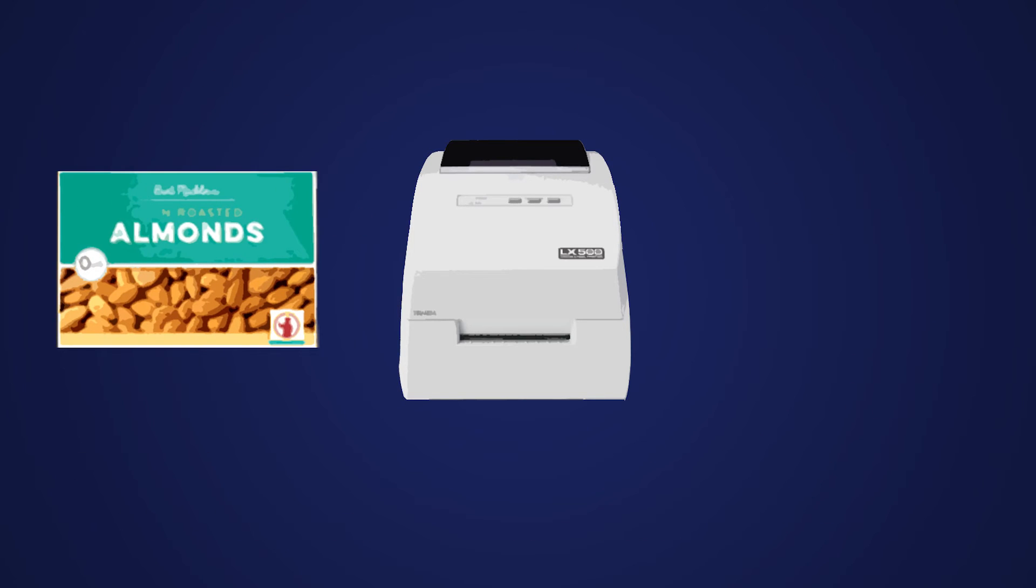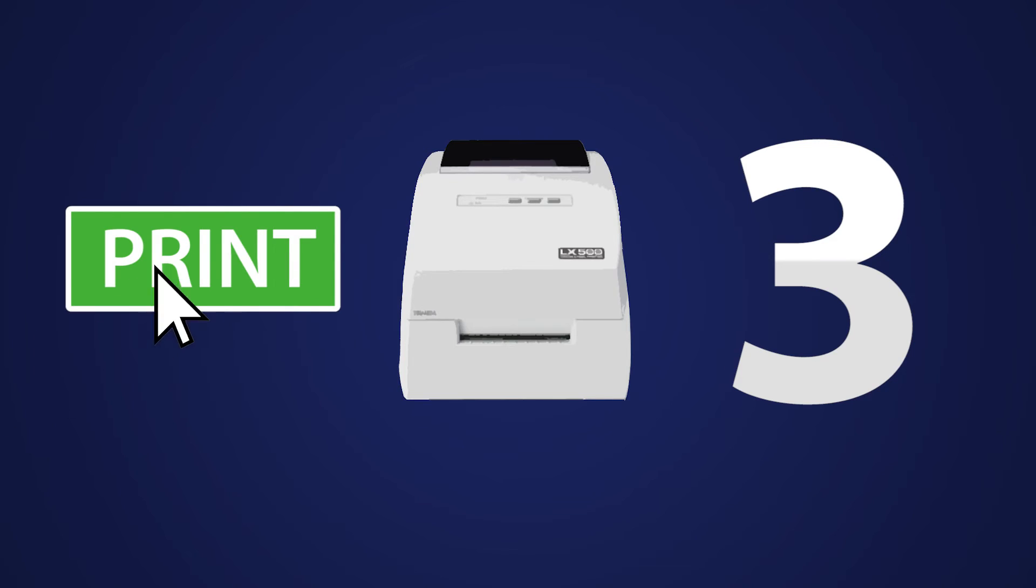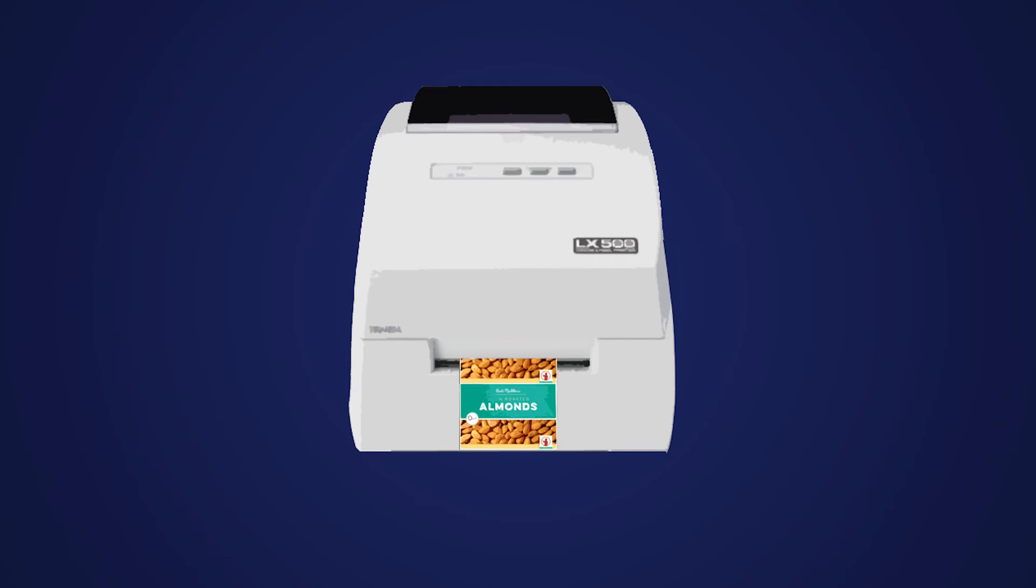Second, select your label design and choose your quantity. Finally, hit print. It's that easy.